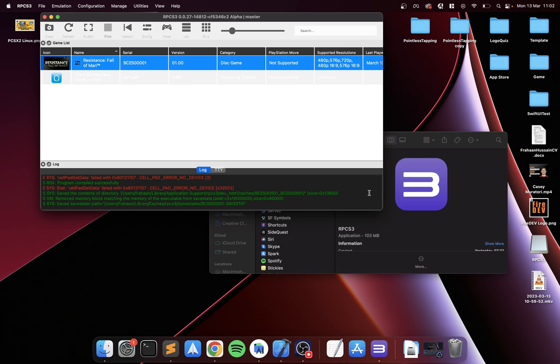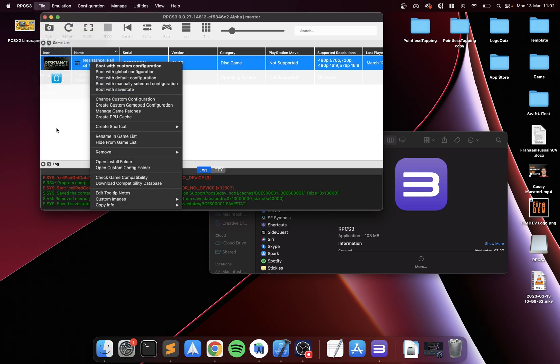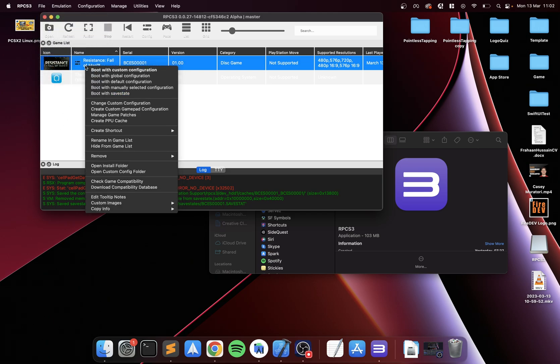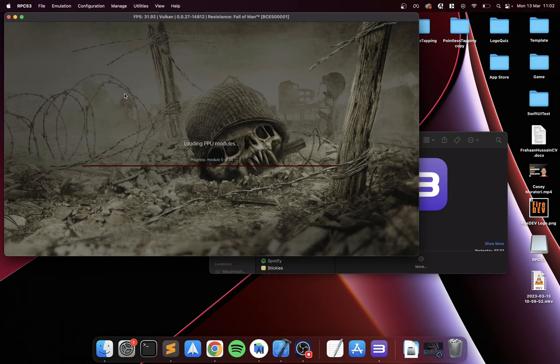To load it back up, you right click and you can go here, load save state, and you just select the file. But if you just right click the game, the best way is boot with save state. This will boot you back up.